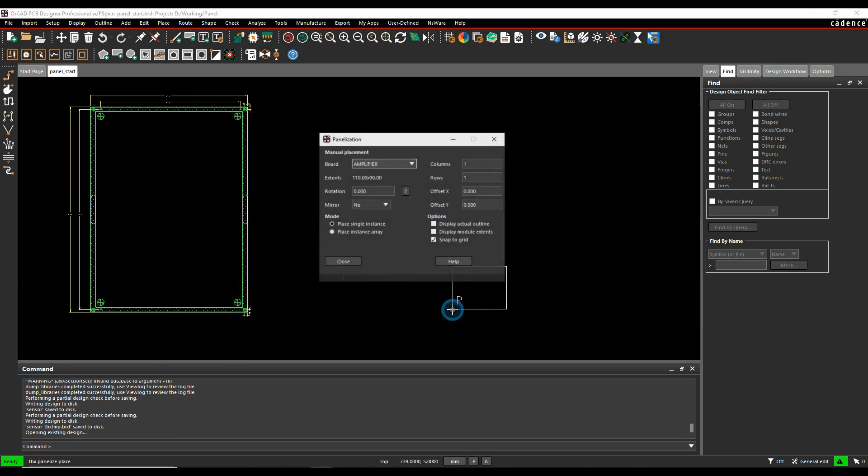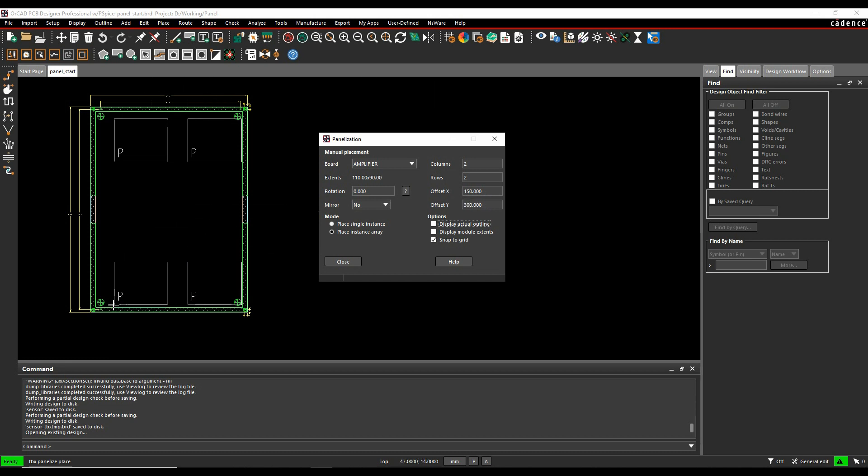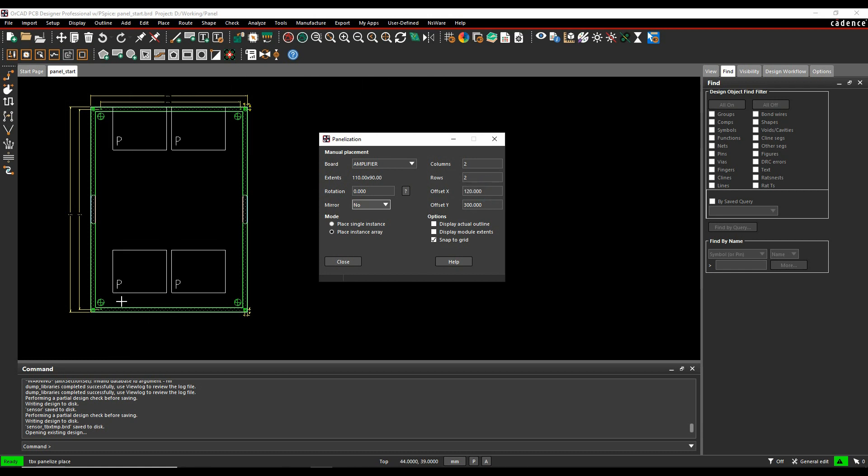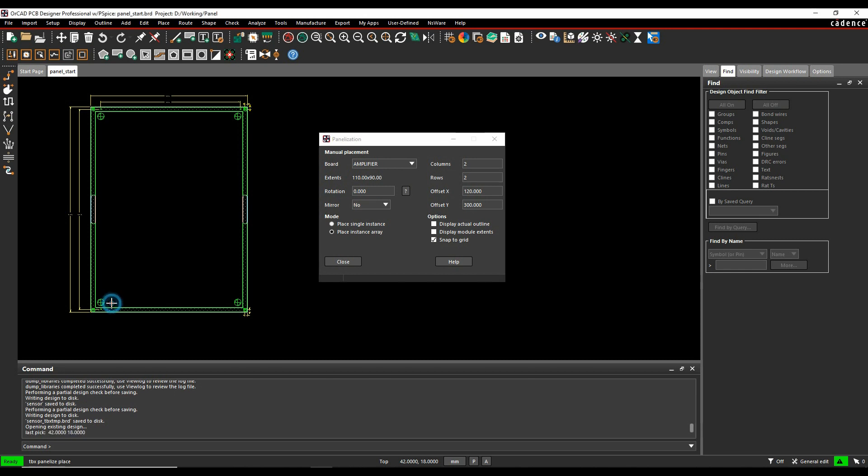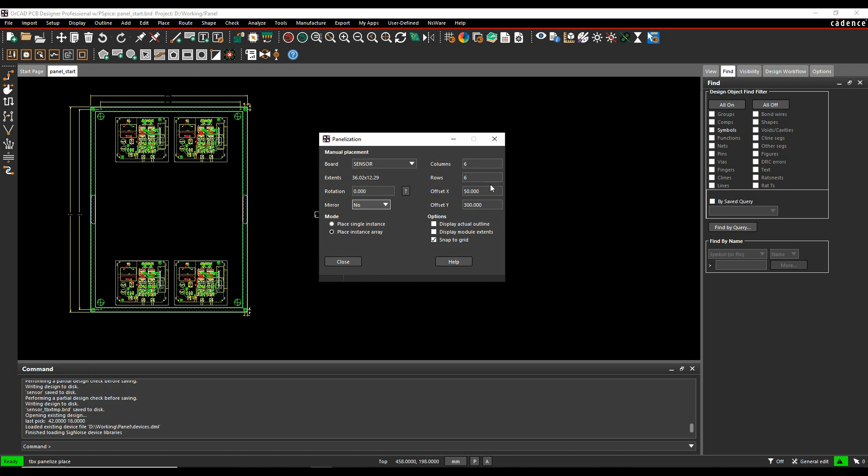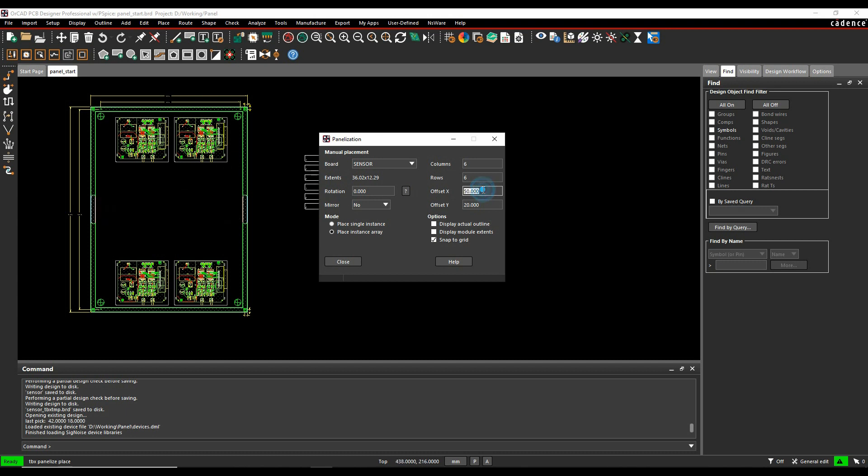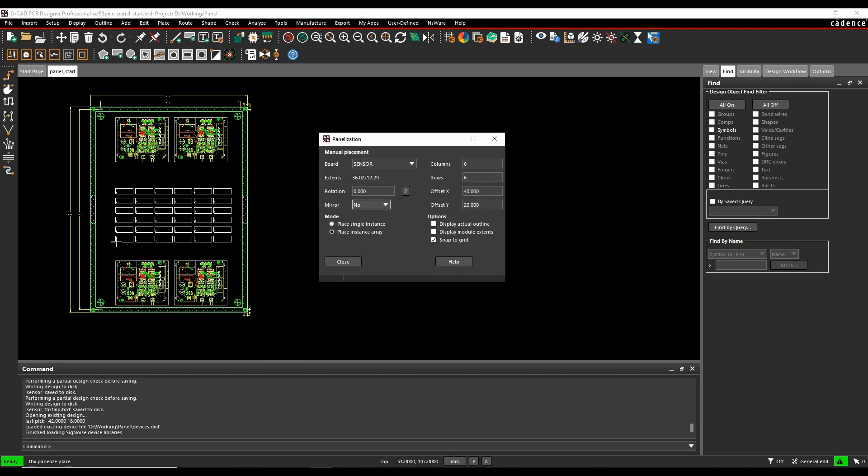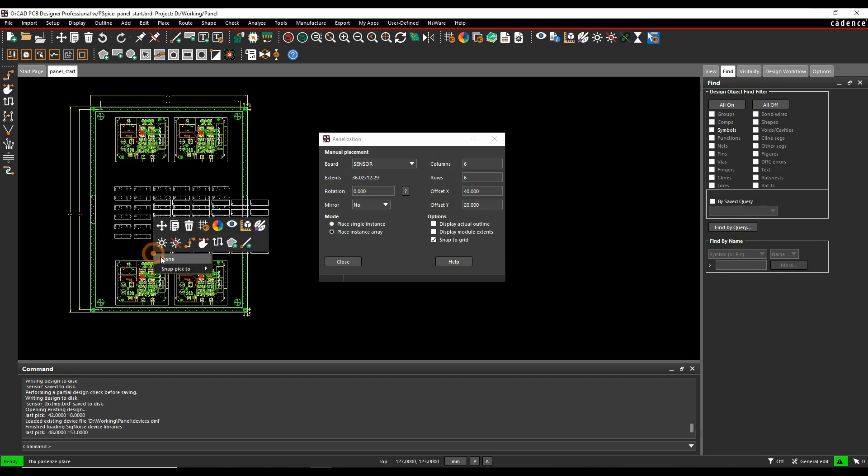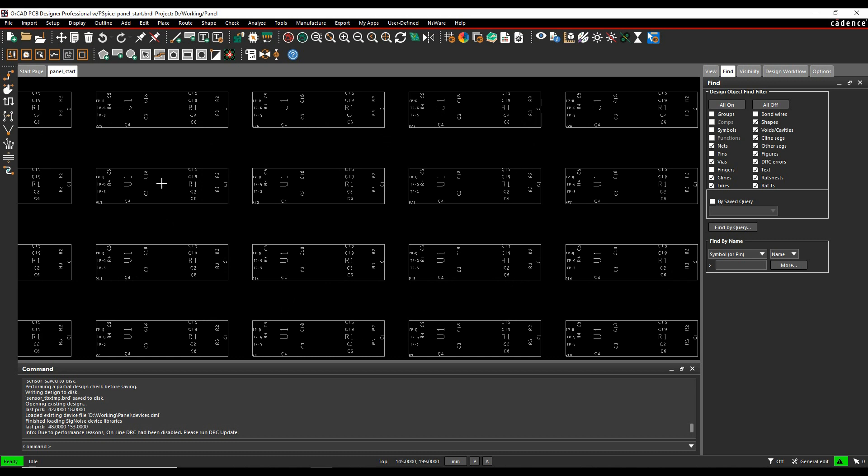I'm then ready to place. So I'm going to start off with a place. So we'll start off with the, we'll do a two by, let's do a two by two. Maybe make this 150 by 300. Let's make it a little bit closer. Okay, so I'm going to place my amplifier boards in there. I'm then going to change this to my sensor boards. Let's maybe do a six by six. 50. And you can adjust the values to suit to get the boards that you want. And the array that you want, you would then effectively then go and place those down. And that gives you the options that you want.